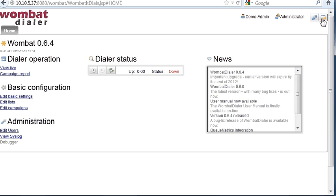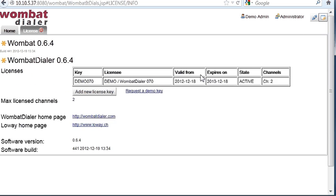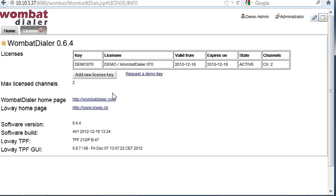When you login in Wombat the first time, it has a demo key for up to two channels here. We suggest, if you want to run a complete test, we suggest that you go to the Wombat website and request a free demo key for 100 channels so you can fully evaluate Wombat on your test site.